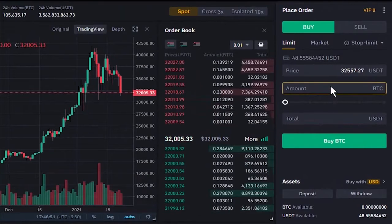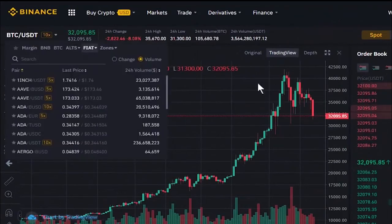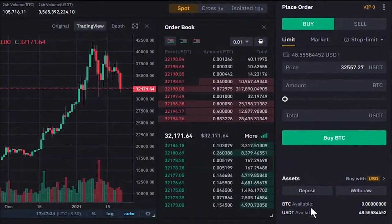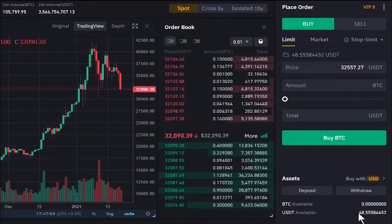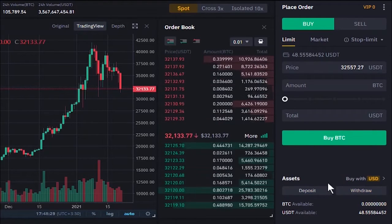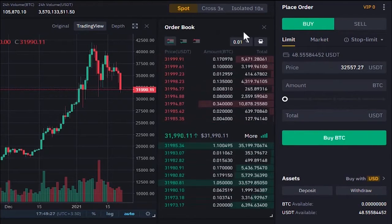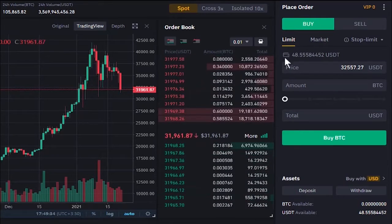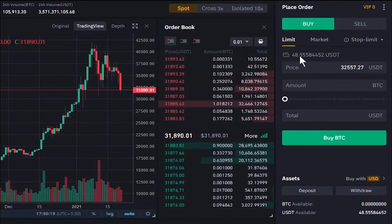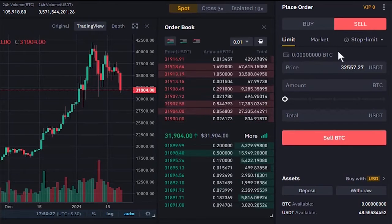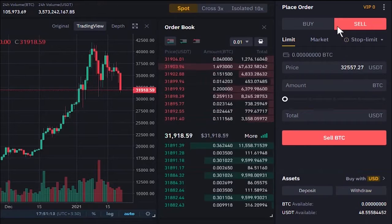On the far right of the window is where you buy or sell coins. At the bottom, we see our assets based on the selected pair, showing how much of each coin is available — here we have zero Bitcoin and about 48.5 Tether. You can also deposit or withdraw from here. We have two tabs: Buy and Sell. Since the pair is BTC/USDT, to buy Bitcoin you need Tether, and to sell Bitcoin you need Bitcoin available.